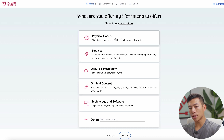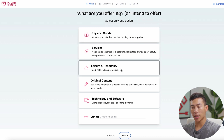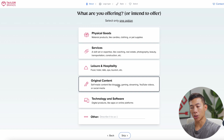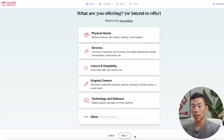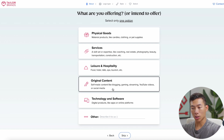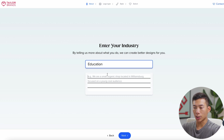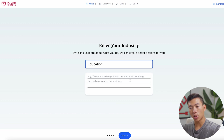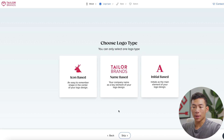You can choose whether you're offering physical goods, services, leisure and hospitality, original content, or technology and software. You can skip it, but it will give the AI a better idea of what kind of stuff you have on your website. For this, I'll choose original content, then I'll enter in my industry — let's say education. From there, you can give it a small description using something like ChatGPT, and then it's going to ask you to choose a logo type.